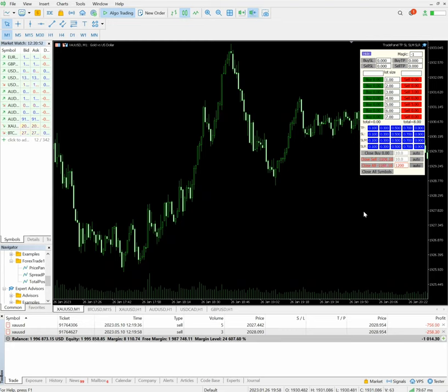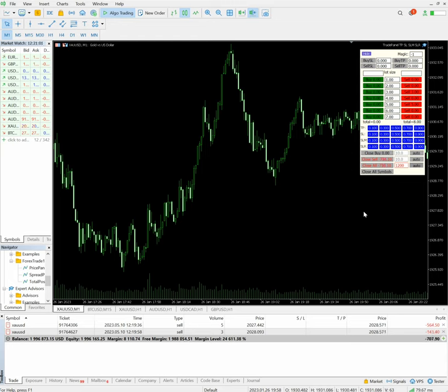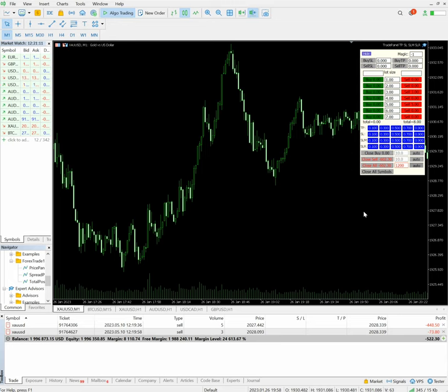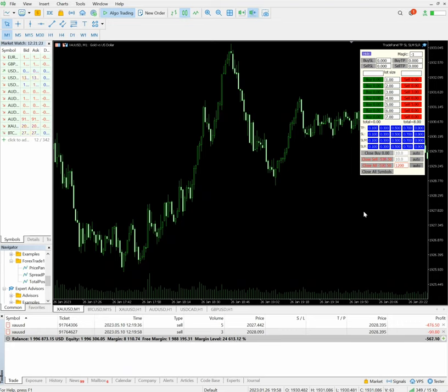We will wait for the profit without making any kind of changes, just using this Forex Trade One trade panel. From $2000 loss, it has decreased to almost $600 and $500. We will wait till it reaches profit. Now it's below $500.